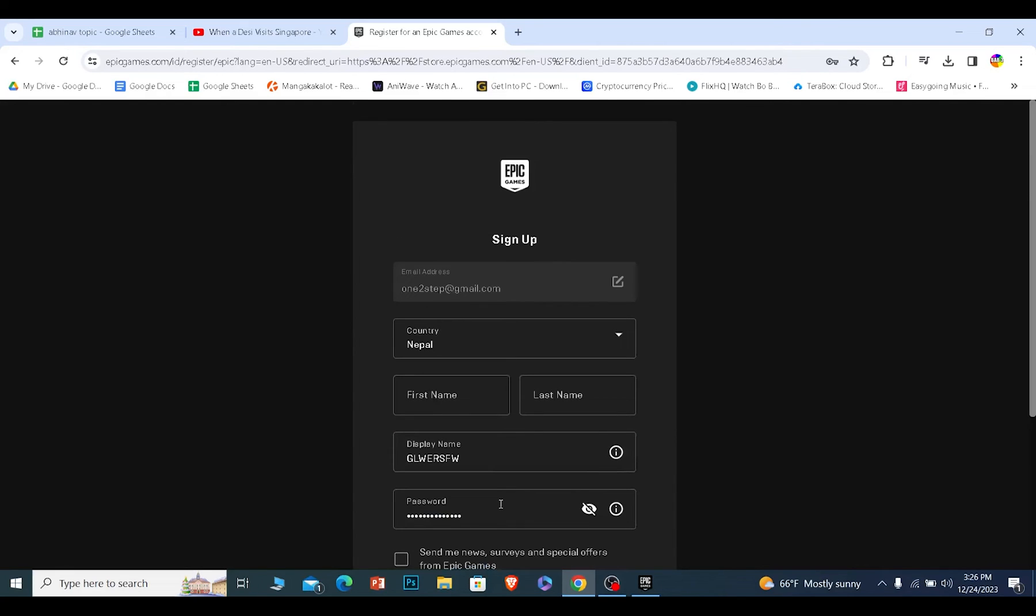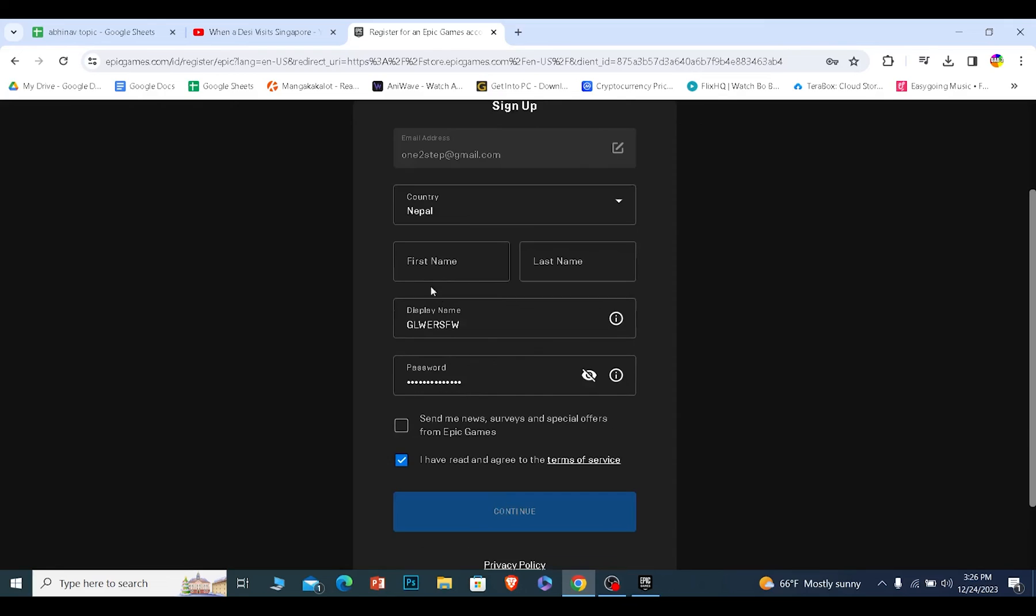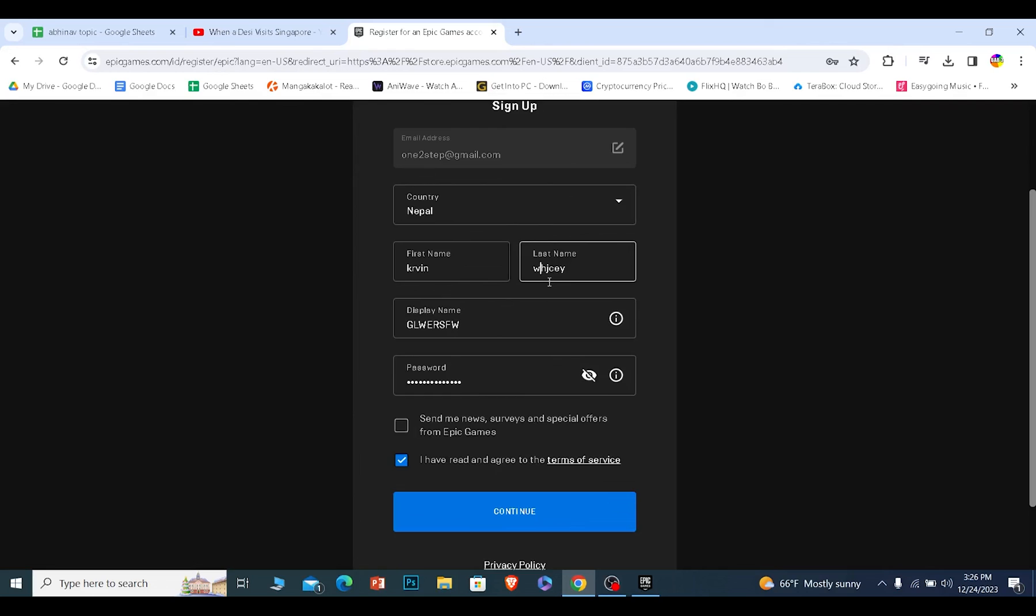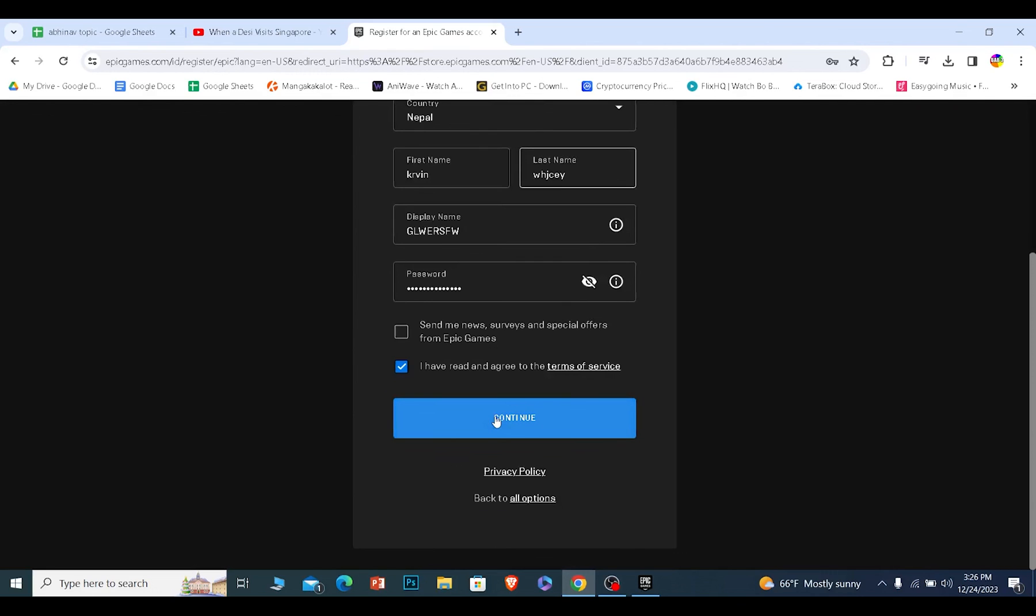Once I click and continue my Epic Games account will be created under this name, this password, this country, this email. And I forgot to tell you but you need to fill your first name and last name over here as well. Do that as well and then you can click on continue at the bottom and your account will be created.